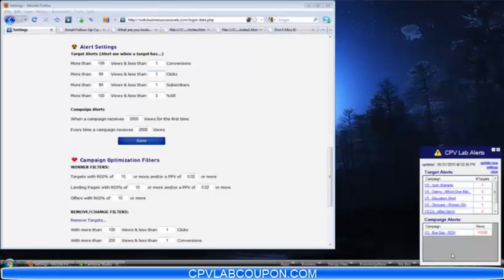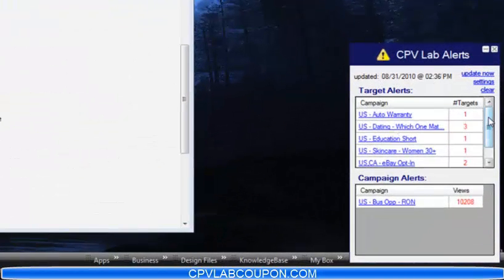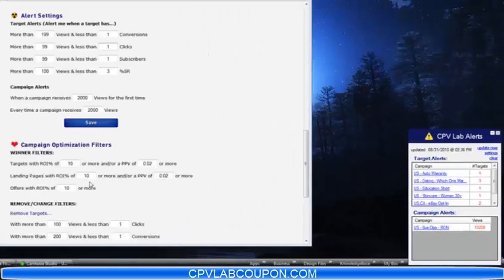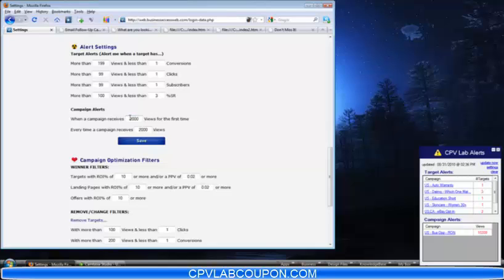I have a couple alerts. You can see here — CPV Lab alerts — the last time it was updated, and then it's also going to show the campaign and the number of targets in that campaign that require attention. When you click these, it's going to take you to that specific stats page for that campaign. You can also have campaign alerts. I use this to basically just tell me when it's time to check out a campaign. I generally set mine at every 2,000 views, so this will pop and tell me the first time a campaign hits 2,000 views, and every time it receives 2,000 views. All these are editable, and you don't have to use them if you don't want to.